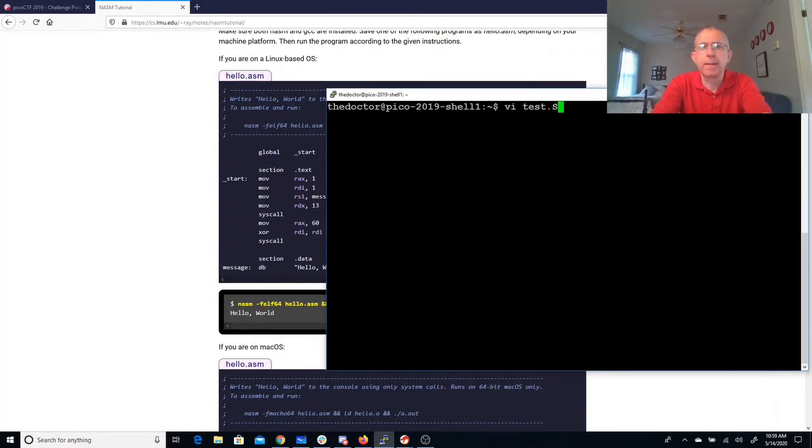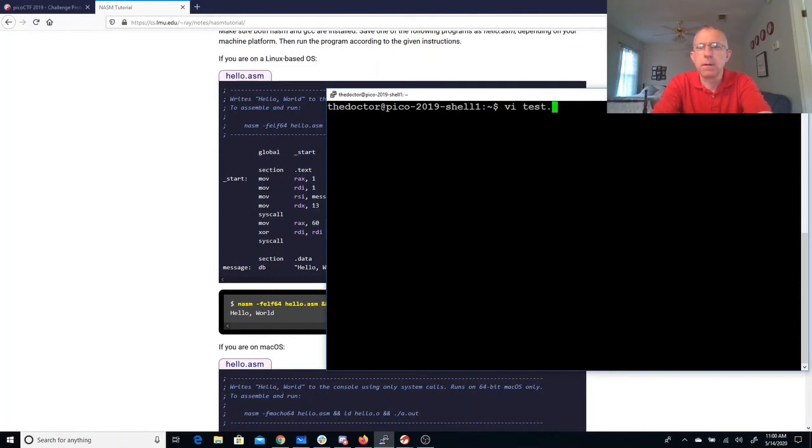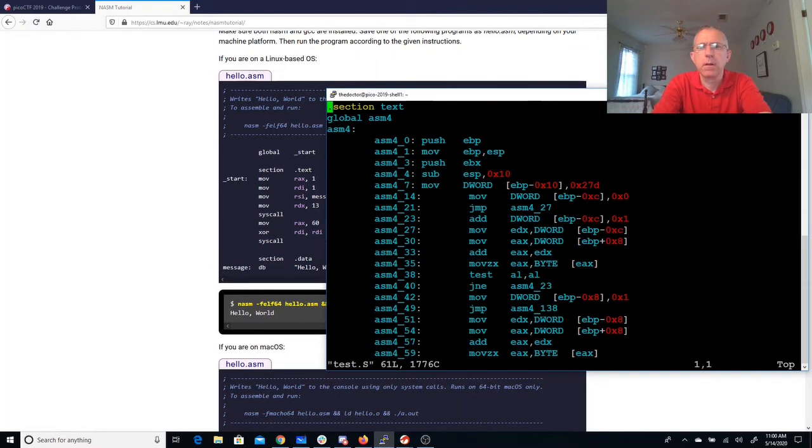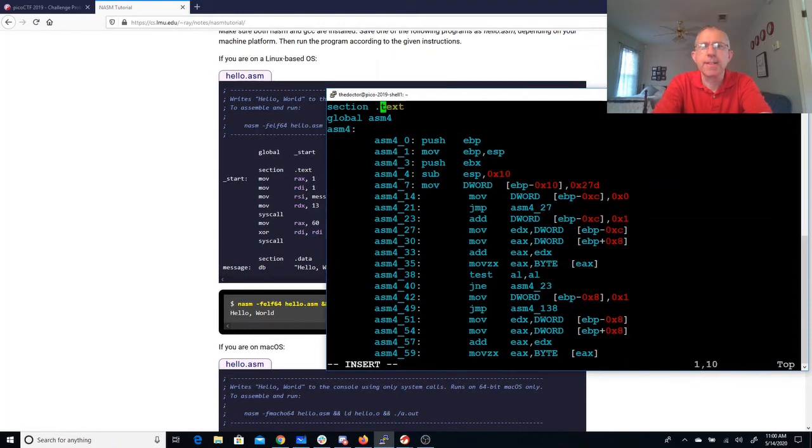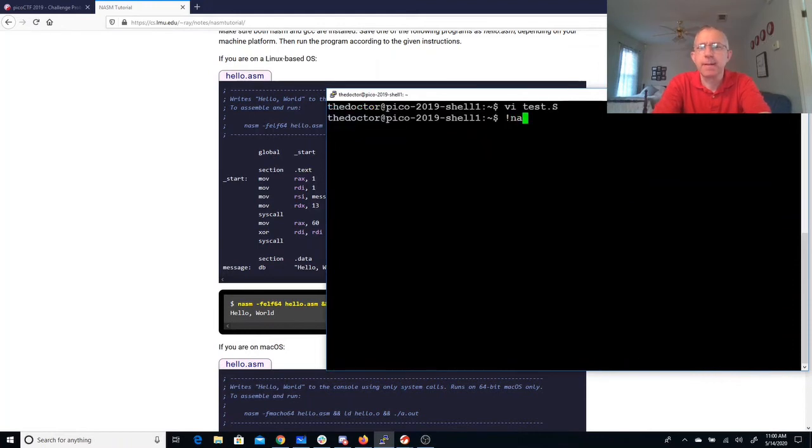Test dot s. That's important. Okay. Oh, let's go. Section dot text. Great.